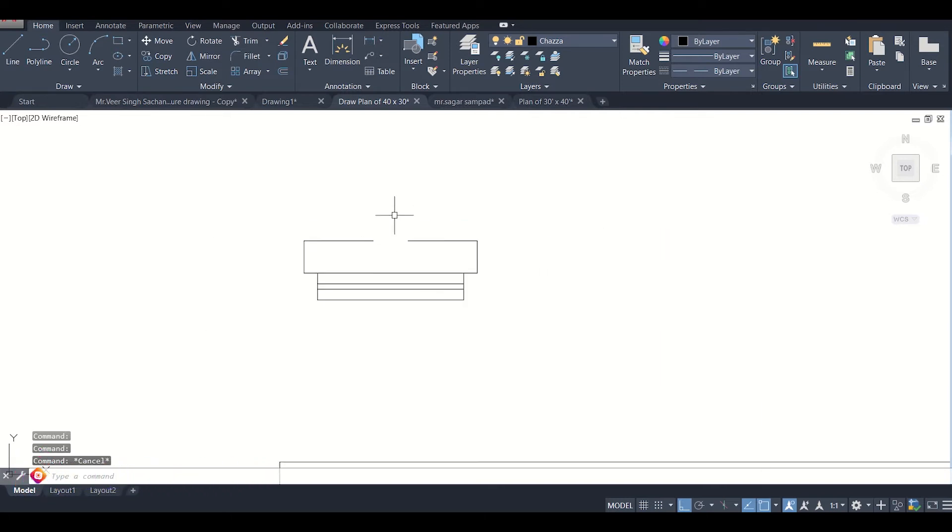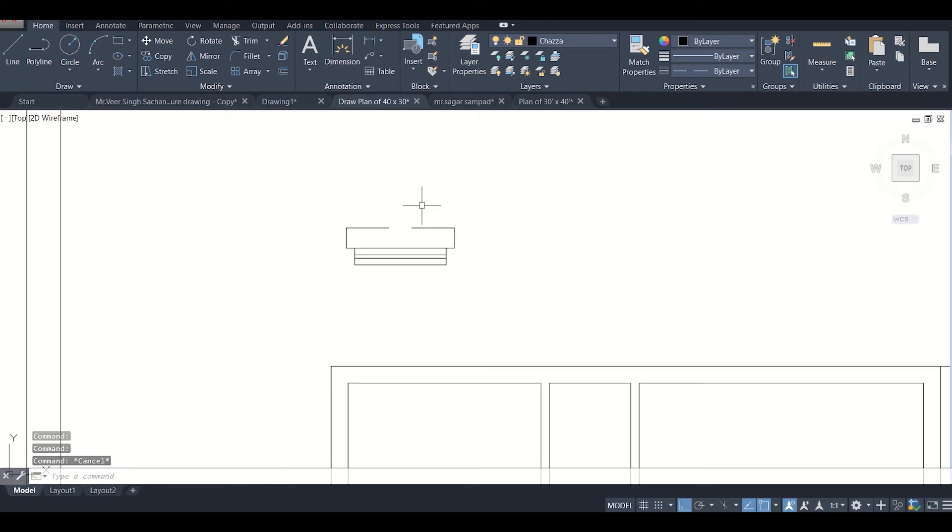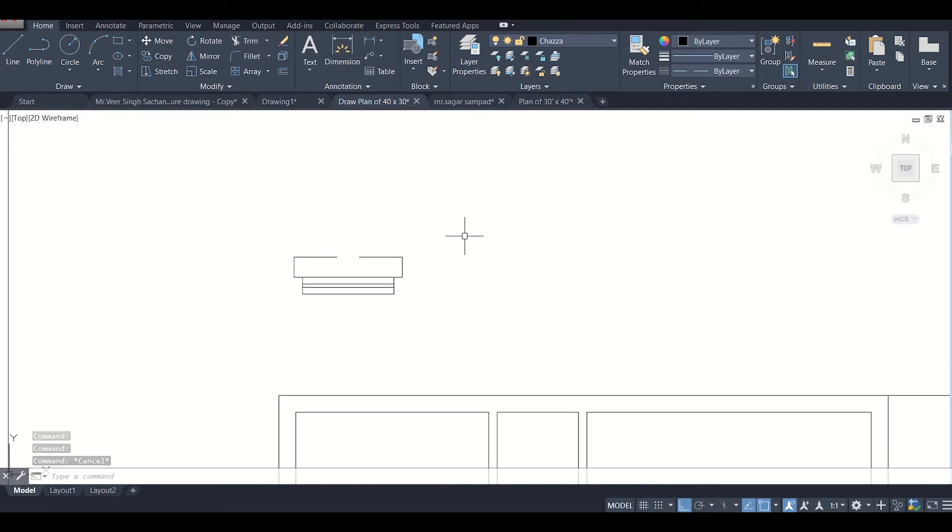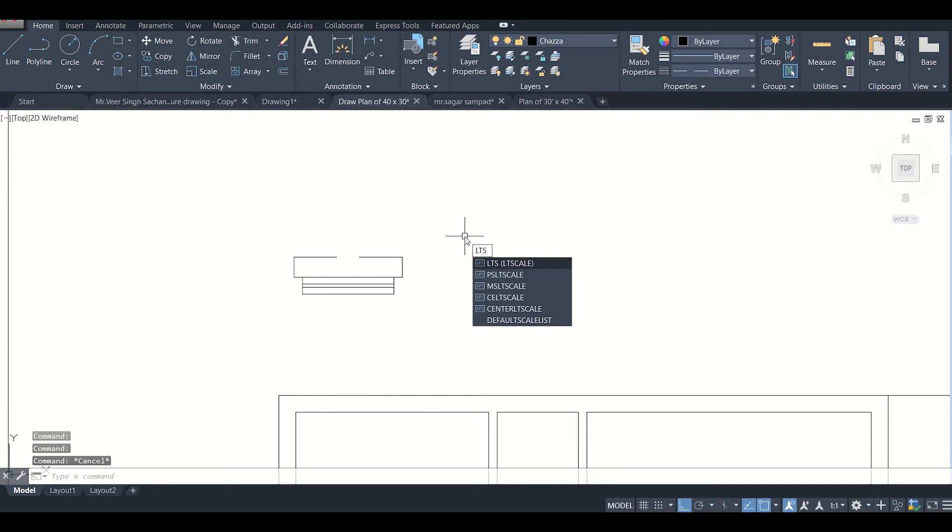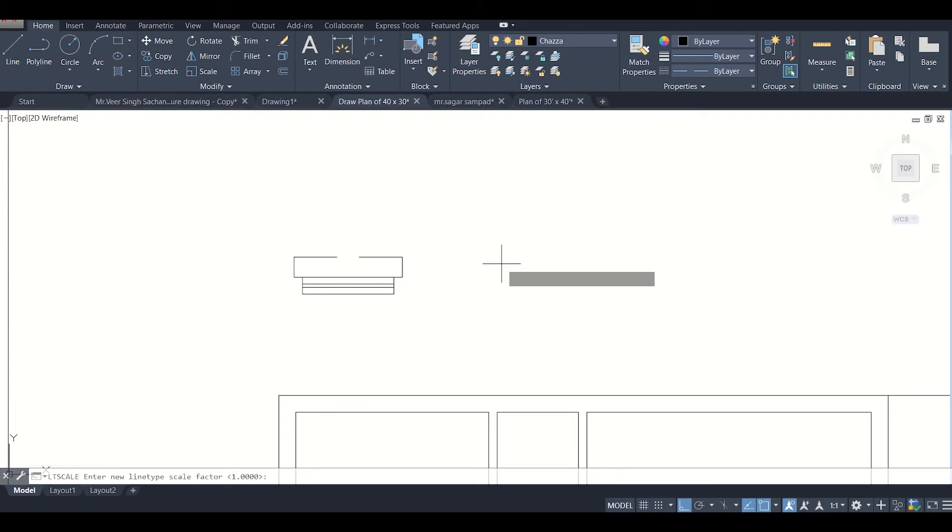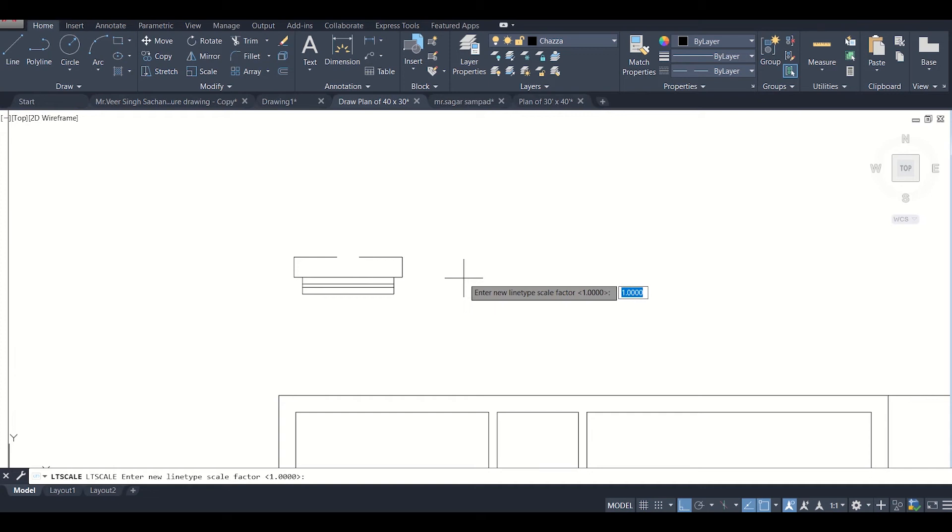We can do this using a very simple command called LTS scale. After selecting this, it's showing enter a new line type scale factor.